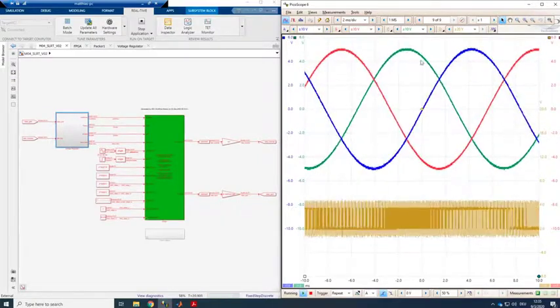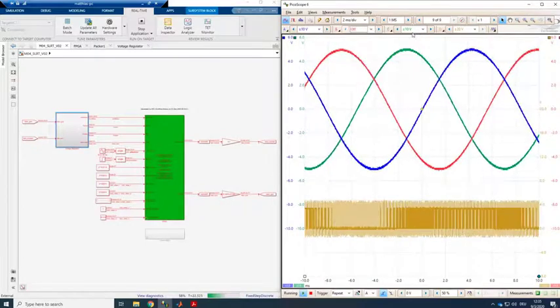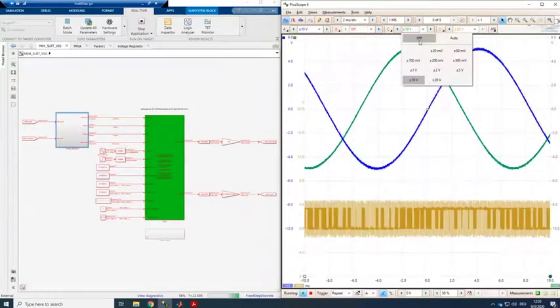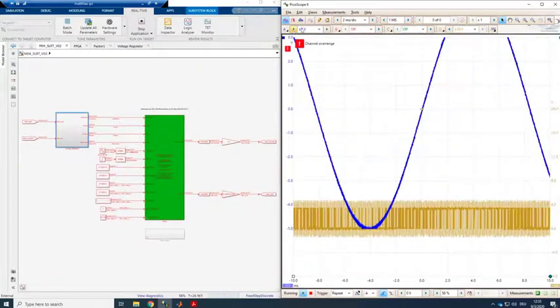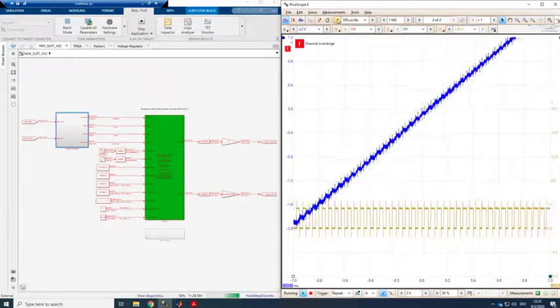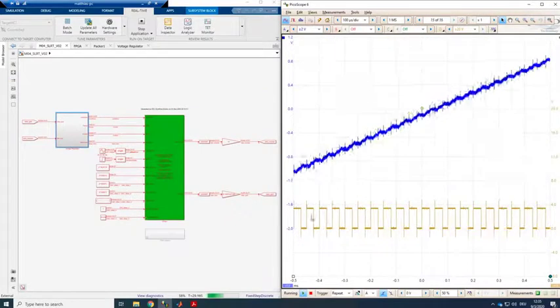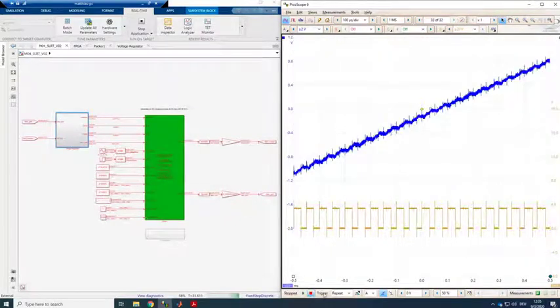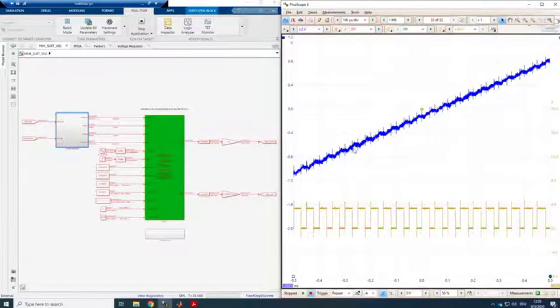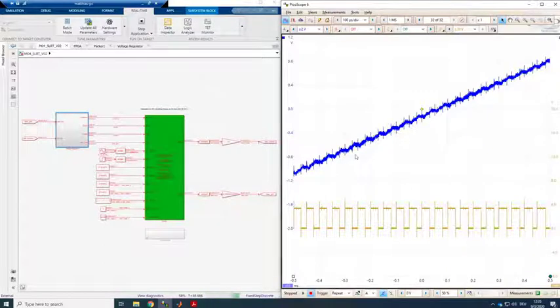So this is simulated in real-time. Now if I deactivate two channels, I zoom in a little bit. We can actually see the current ripple of the 20 kilohertz switching of the converter and all that in real-time.